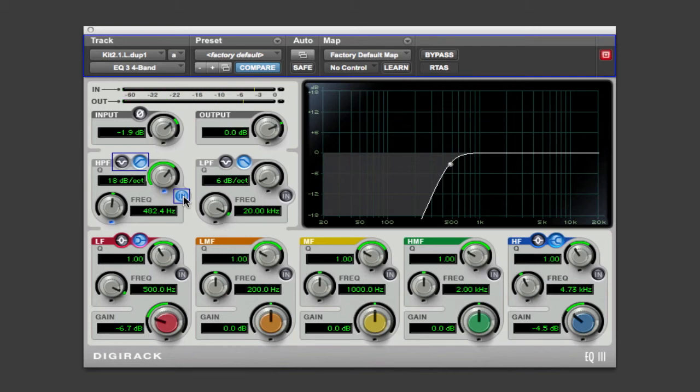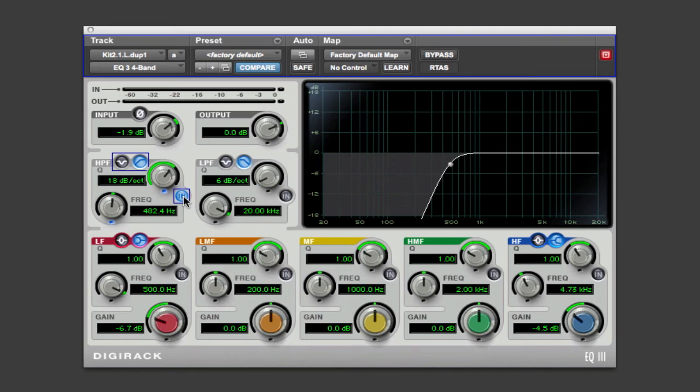You can see the downward attenuation curve becoming less gradual. Now there's no right way to set this. Just use your ears to make sure it sounds smooth. Now most analog console EQs don't allow you to change the slope, so you work with what you have.